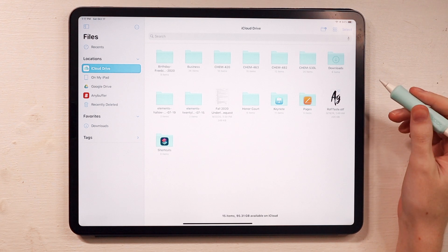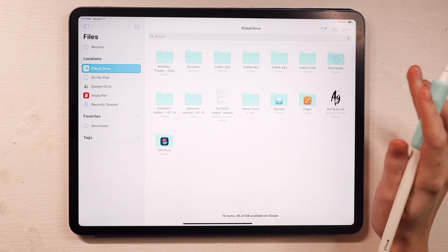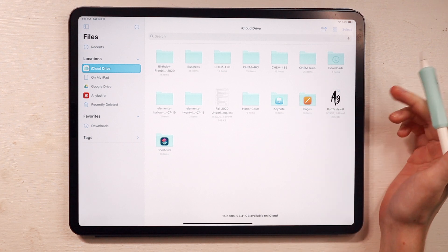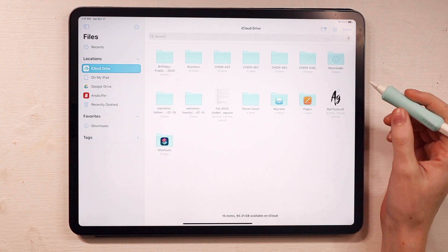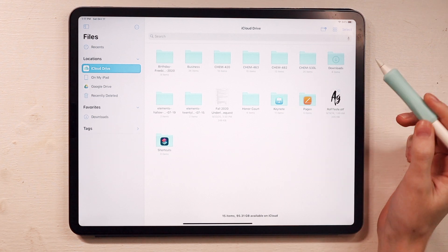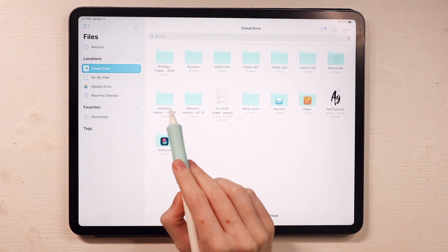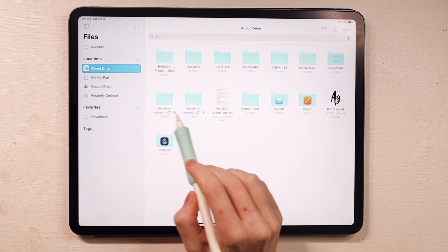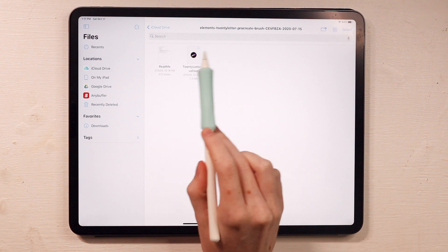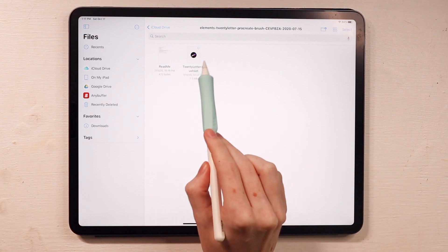So now that we are over here back on my iPad, I have my iCloud drive open, and we are just going to go in and import those brush files that we downloaded over at my computer. So I have them here. I already downloaded the Halloween one, and now I'm going to download the lettering brush set that I also downloaded.